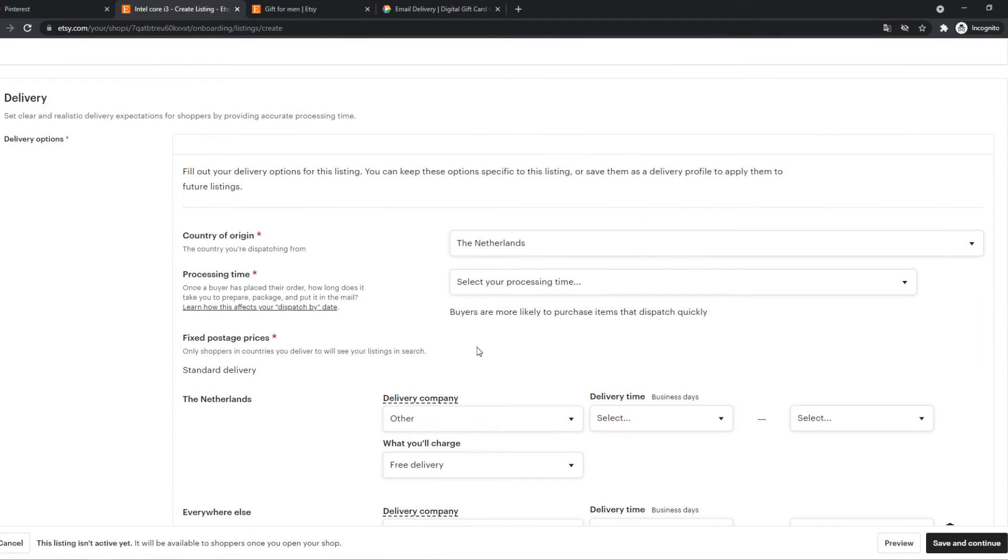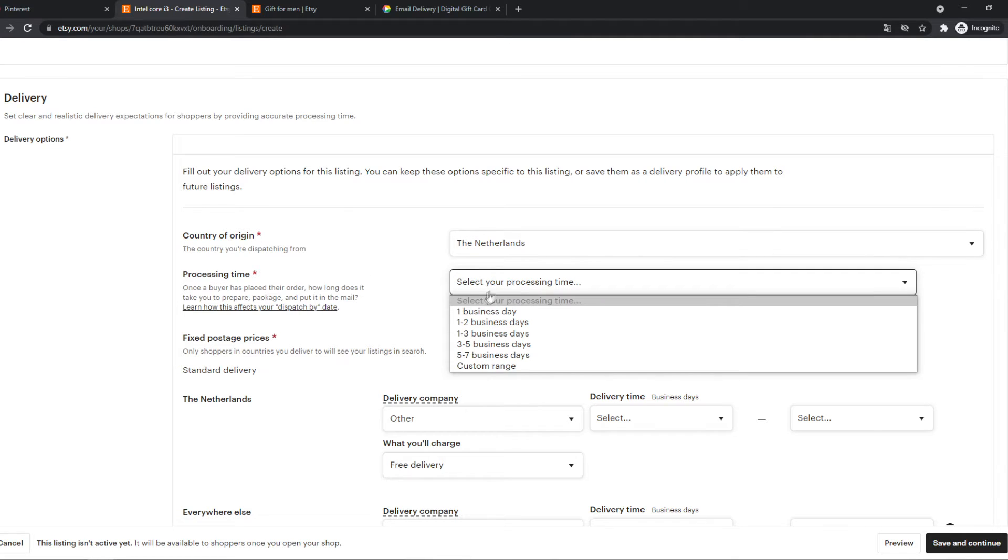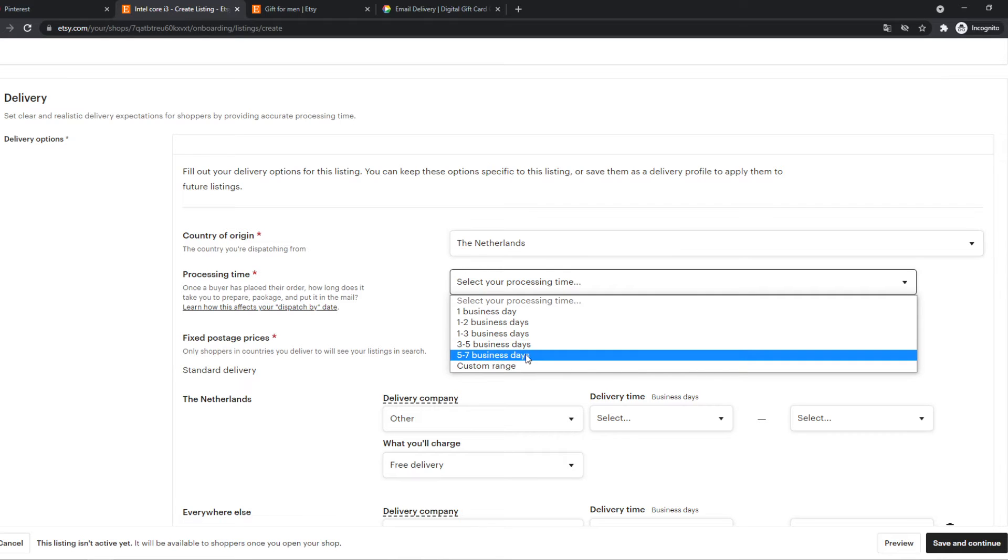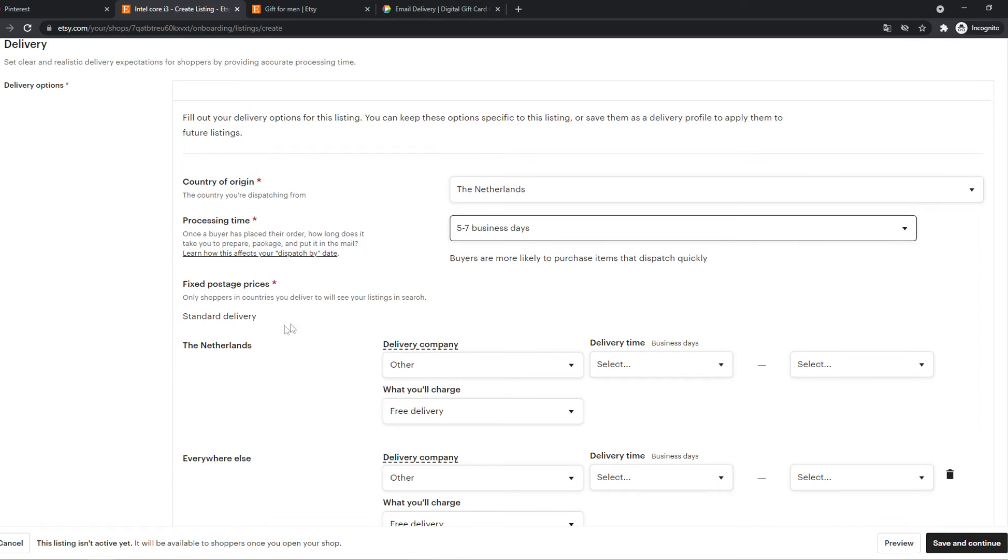And now we get to the good part of delivery. Country of origin, yes, from the Netherlands. Processing time, it will take up to three to five or five to seven business days in this case. Fixed postage price, yes.